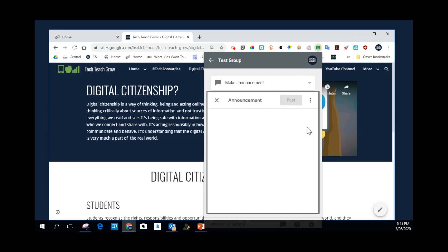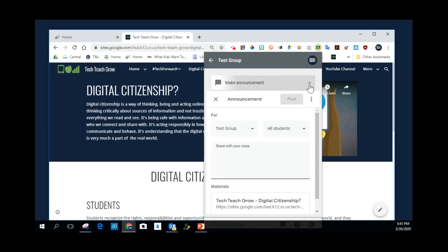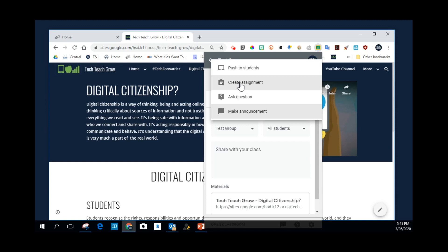And now some information comes up, and it says, do I want to make this an announcement? The drop-down will give me some options. Do I want to push this out to students? Do I want to create an assignment out of this so I could post this and ask some questions and do some different things? Do I want to just pose a question for the students or make an announcement? I'm going to choose Make an Announcement.